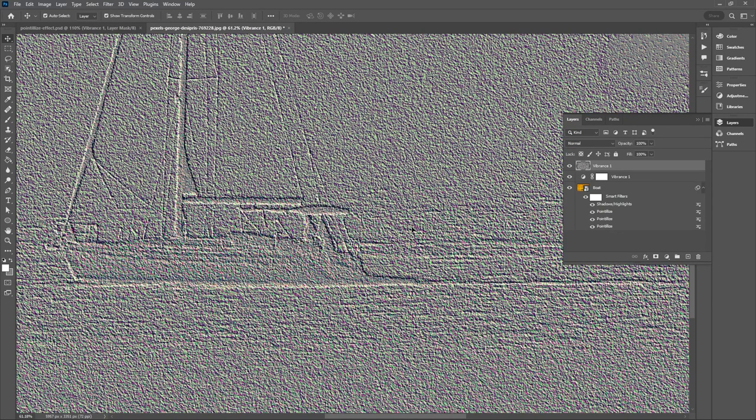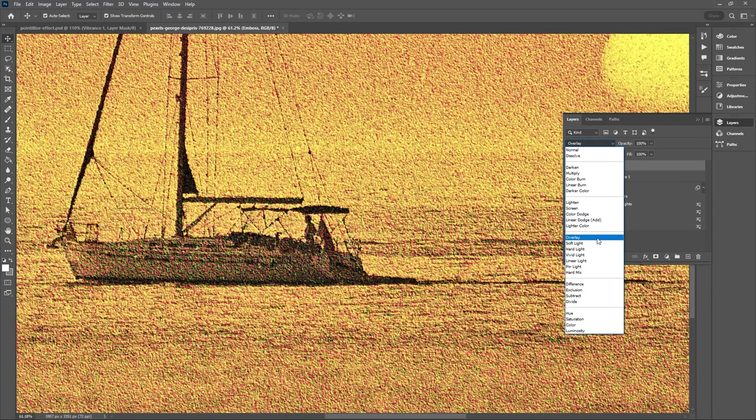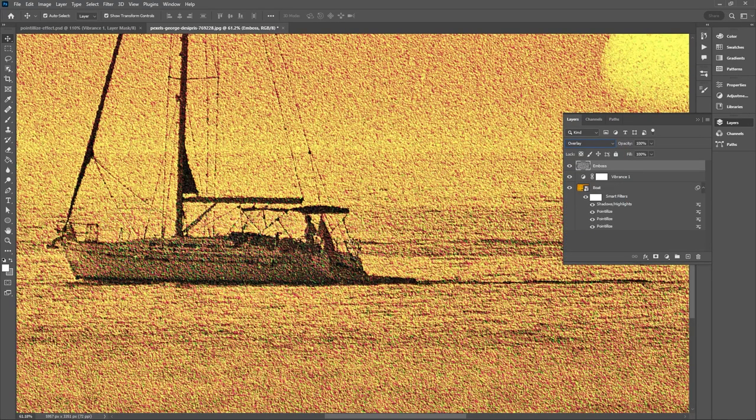And now let's just change the blending mode of our emboss and let's change the name of that layer to emboss. Let's change the blending mode to overlay.